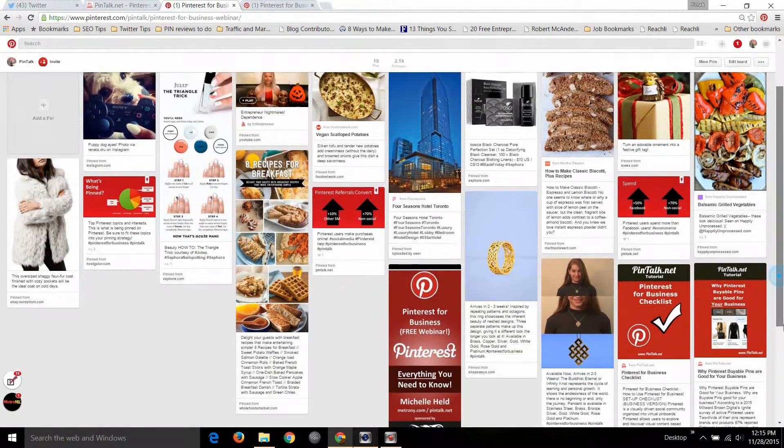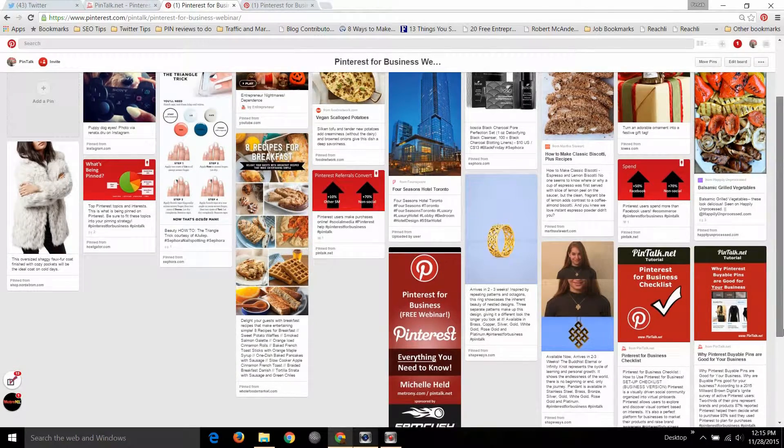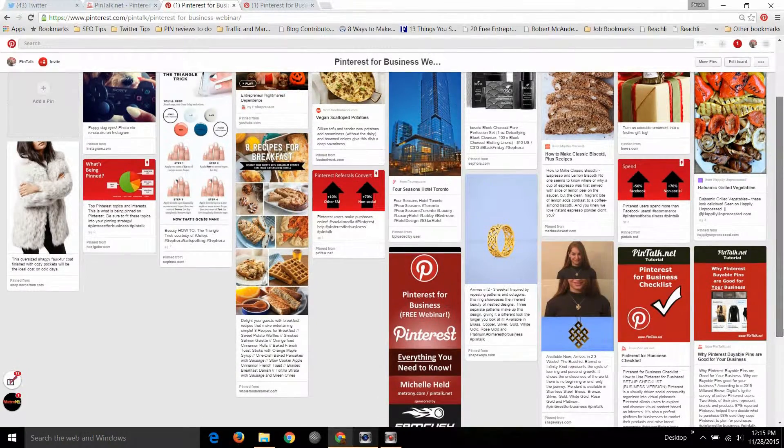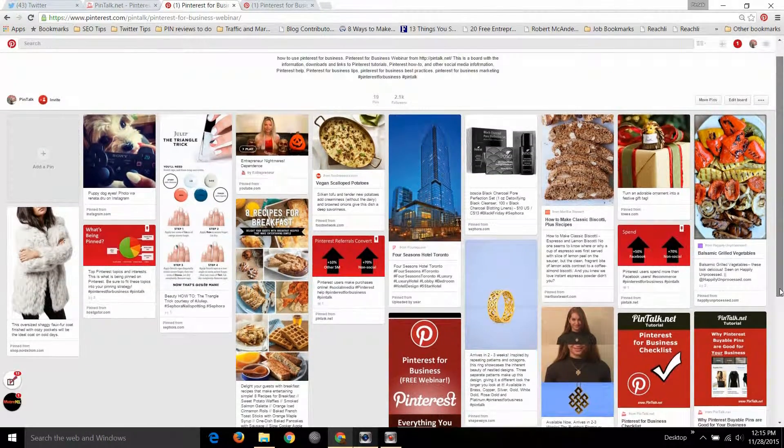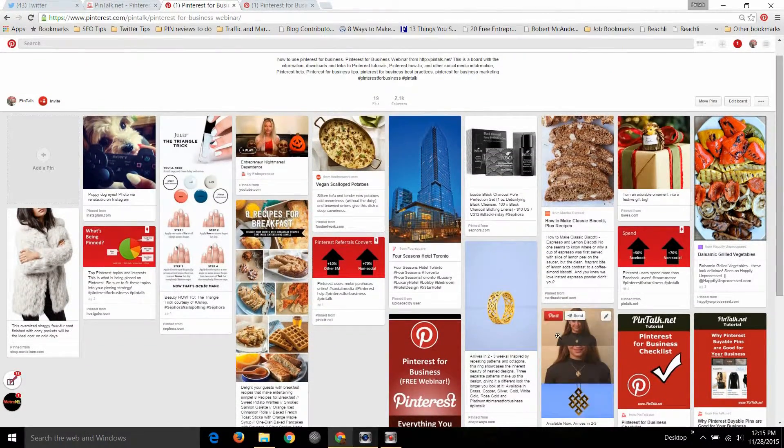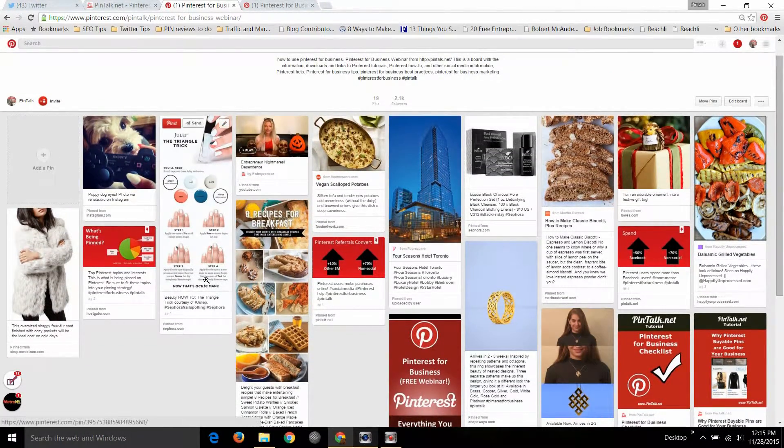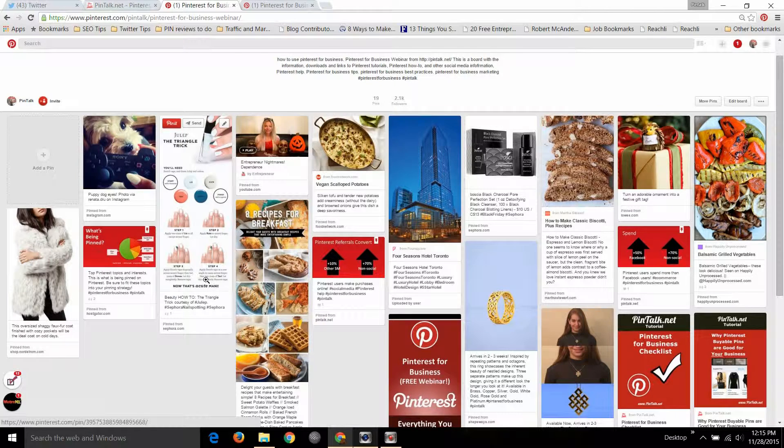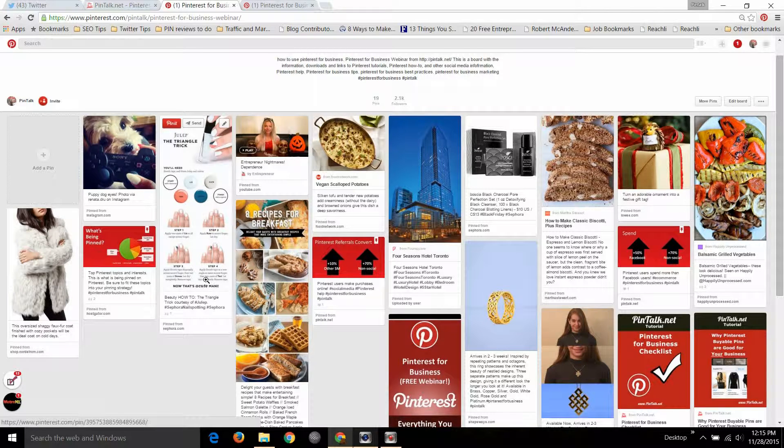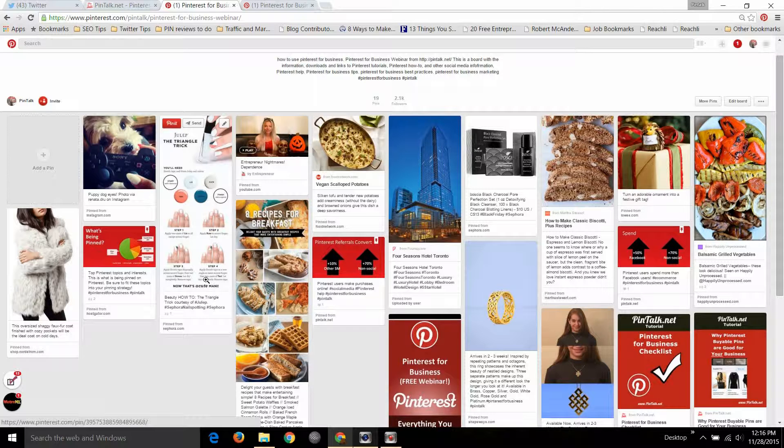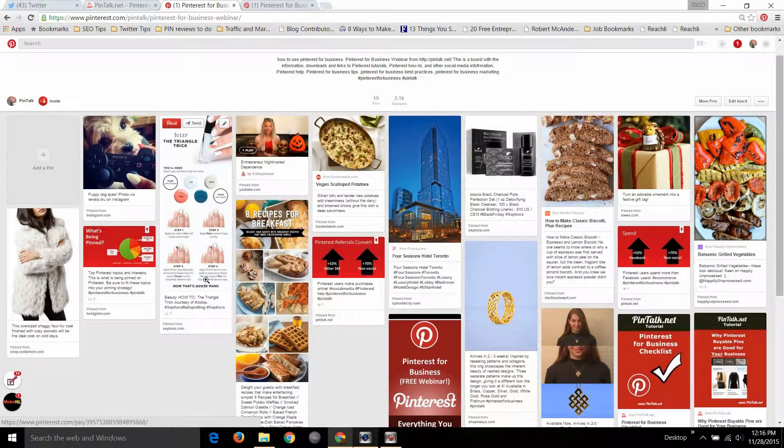We talked about viable pins, rich pins, what makes a good image for a pin, descriptions, some of the popular boards on Pinterest, good times to pin, popular categories and other things that businesses can use to get traffic to their site using Pinterest.